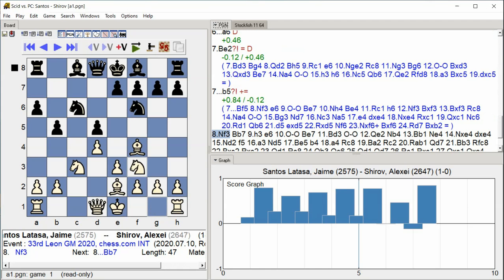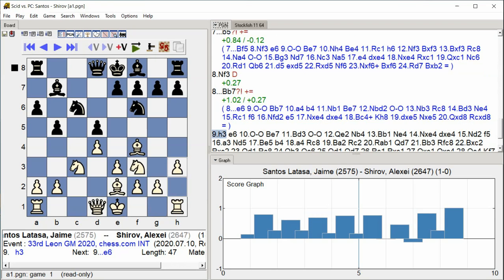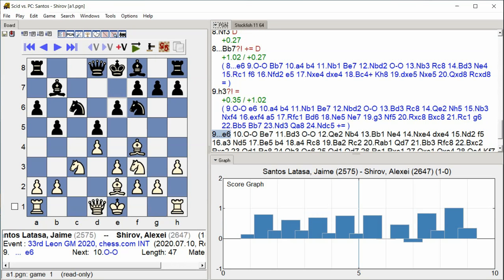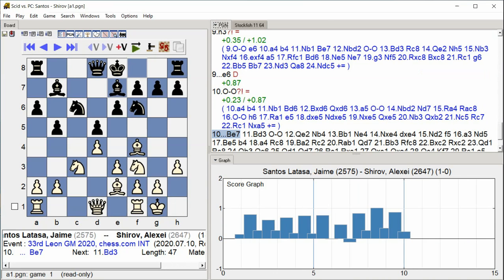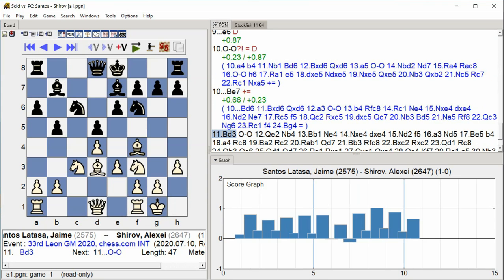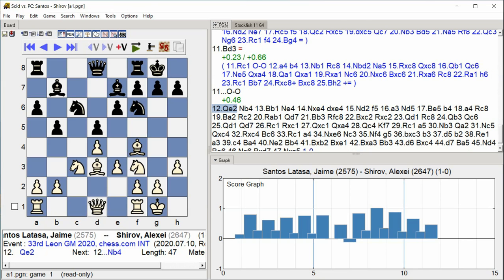Nf3, Bishop B7, H3. E6. Castle Kingside, Bishop E7, Bishop D3, Castle Kingside, Queen E2.